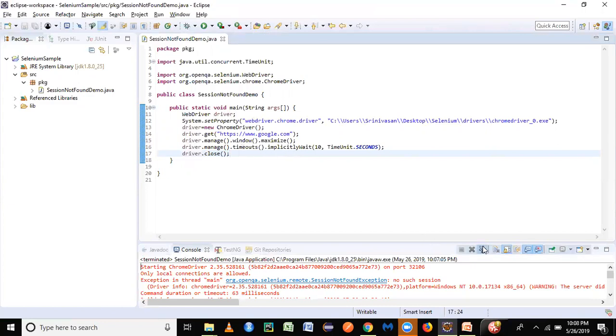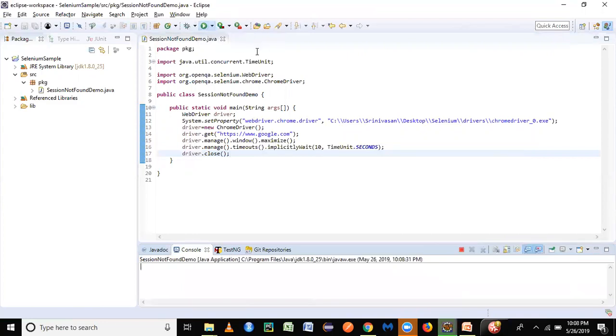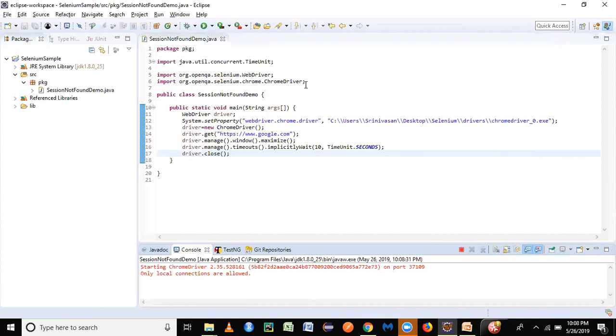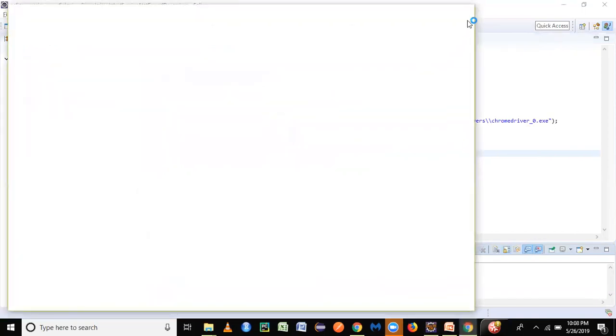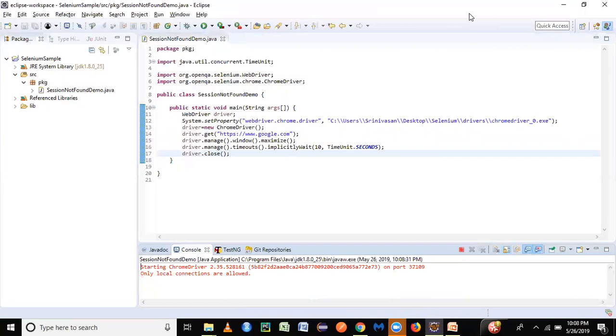So let it get launched... Yeah, so before we could execute the further statements, the window got abruptly closed.